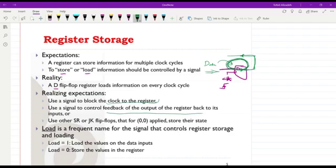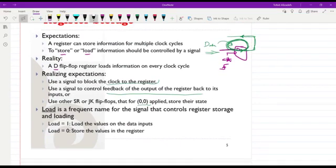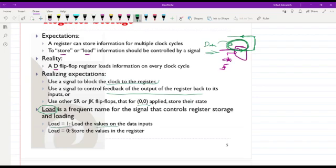Whenever we want, we should also be able to load new information into the flip-flops and the register. Another approach is to use different types of flip-flops such as SR or JK flip-flops. To store old data or load new data, we can use the proper inputs — for example, providing 00 to keep and store the data. To control loading of data into the flip-flops and register, we use a signal called load. If load equals 1 we load the values on the data inputs; if load equals 0 we store the values already held in the flip-flop.